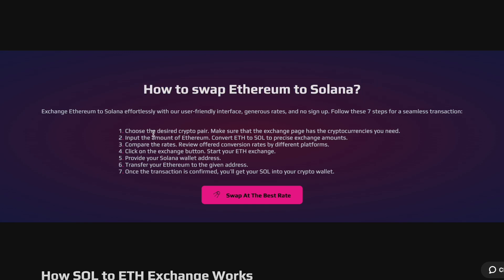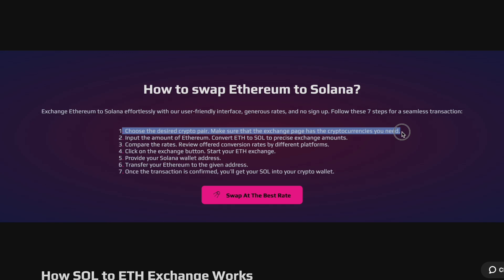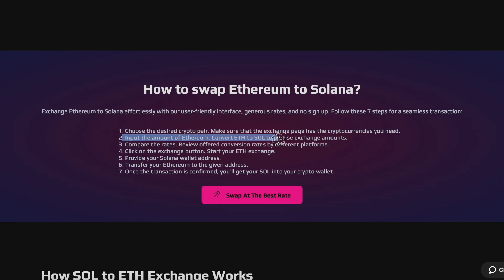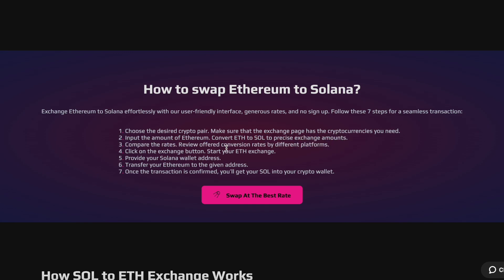Simply follow the same steps. Select USDT or BNB as your source currency, enter the amount, choose SOL as the receiving currency, and complete the transaction as shown.